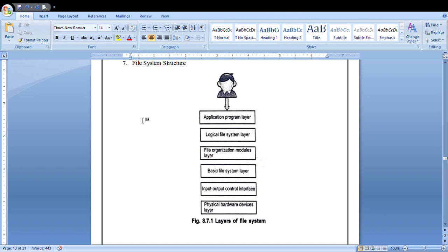The next layer is the basic file system layer. It generates commands for device drivers — a particular device driver reads data and writes physical blocks on the disk. The basic file system layer also manages the memory buffer and caching that holds various file systems.